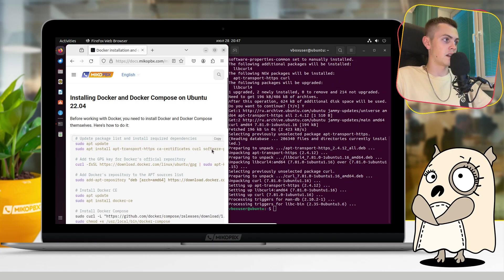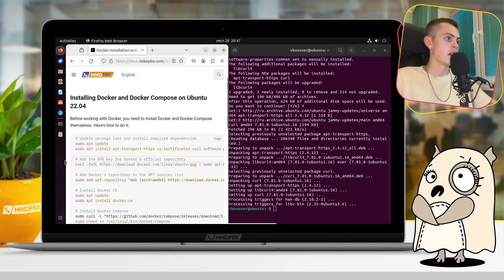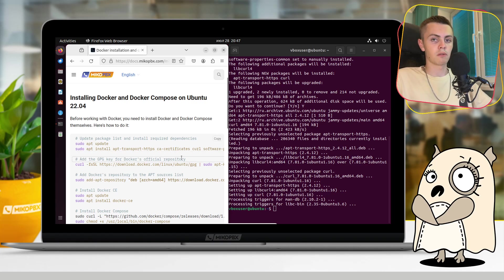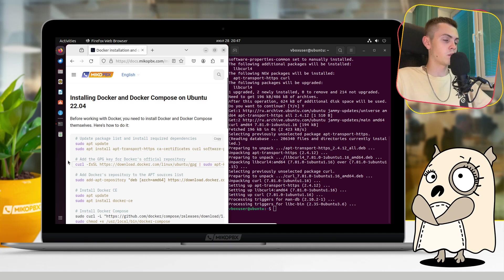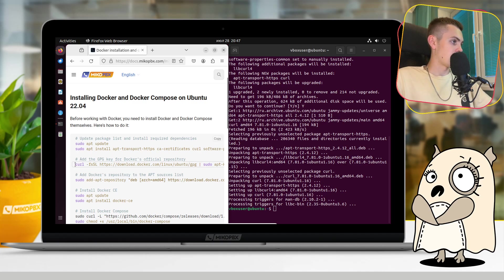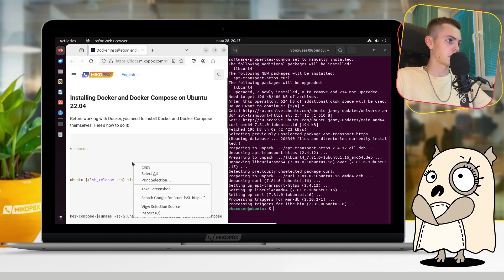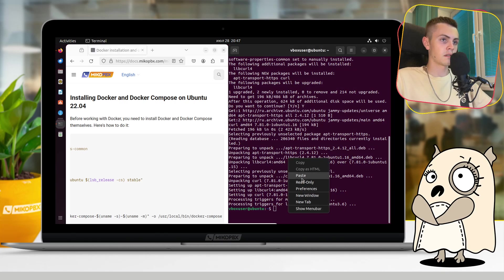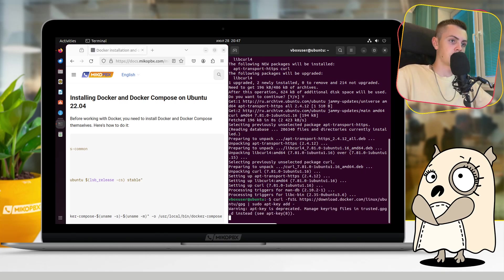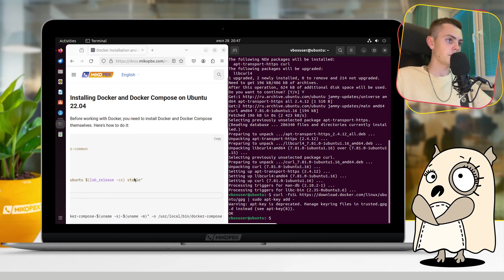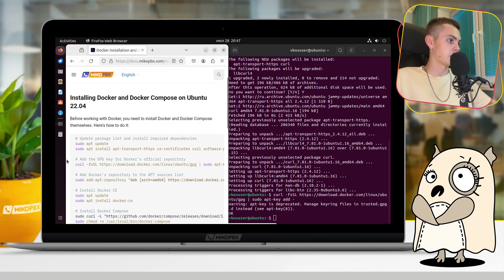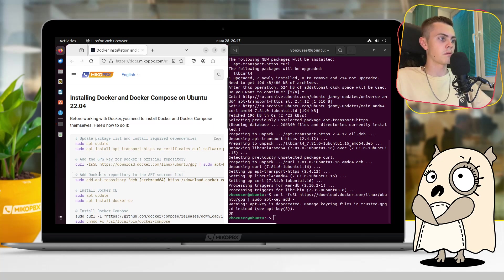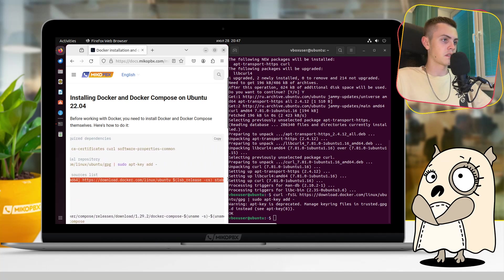And yeah, we did this first section, and now we should go to the second one. It's like add the GPG key for Docker's official repository. As we can see in terminal, everything finished successfully and we can do the next step. Just copy this one and paste it here. Everything done perfectly. And we can go to the fourth command, it is add Docker's repository to the APT sources list. Just copy this command and paste it here.